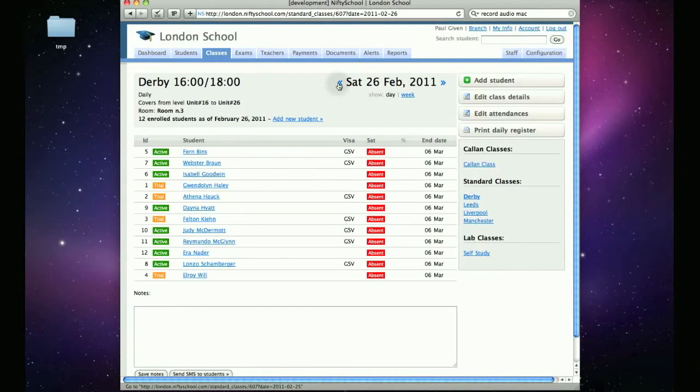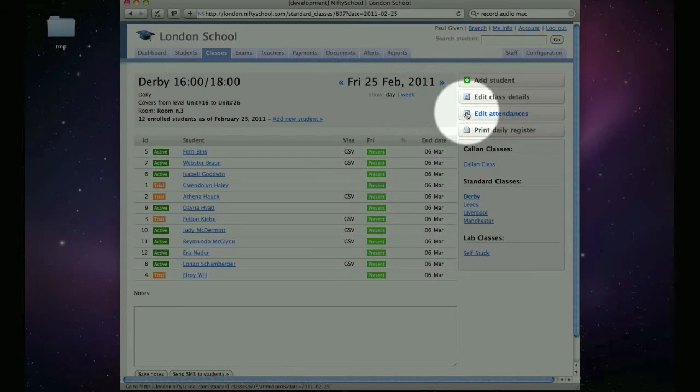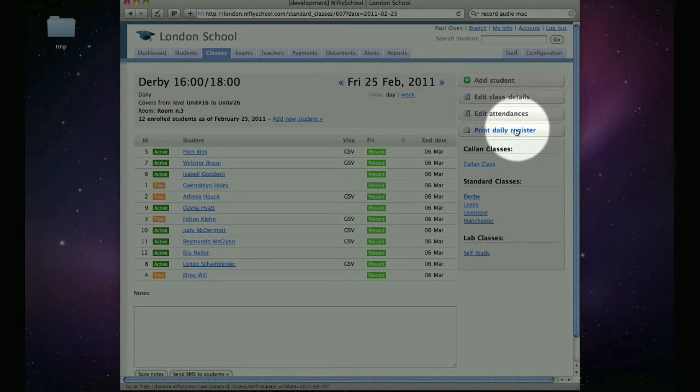While on this page you can also edit attendances or print a standard daily register.